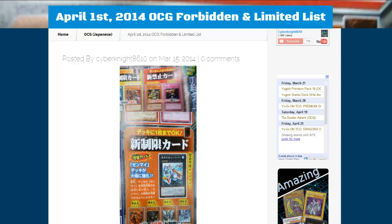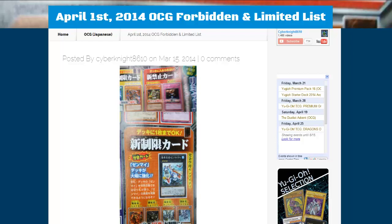What's up everyone, this is CyberNight8610, and today we have the banned list for the OCG.